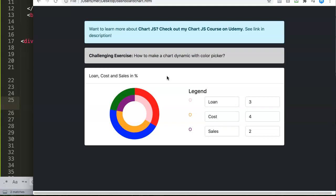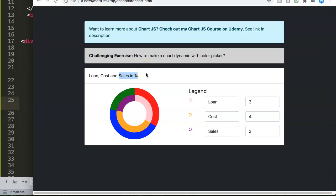We already have our inputs and double values built from previous videos, so we can work from here. A quick note: we're using Chart.js 2.9.4. There is a 3.0 version currently available but it's still in beta. If you're interested in Chart.js, check out my Chart.js course on Udemy which goes deeper into different topics and gives you a broader view of what you can do.